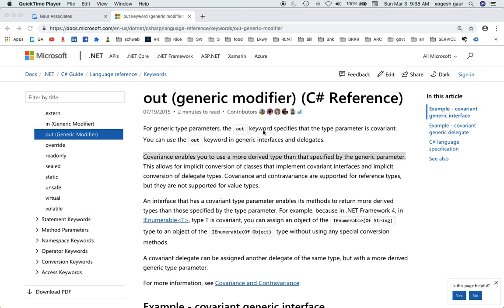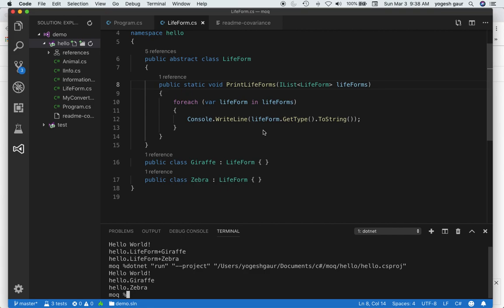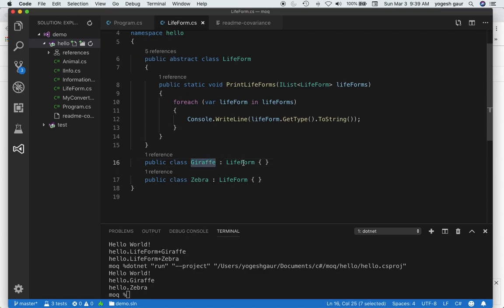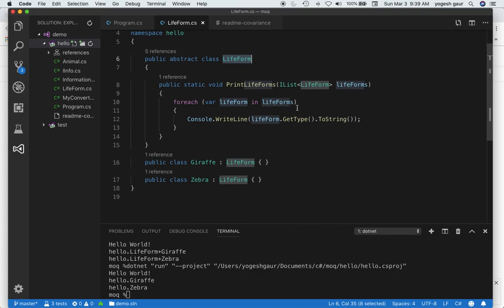Let me demonstrate an example so it will be more clear. Let's say we have an abstract class Lifeform and concrete classes such as Giraffe and Zebra which inherit from Lifeform. This Lifeform class provides a static method which takes an IList of Lifeforms and prints the type of the lifeform for all elements in that list.